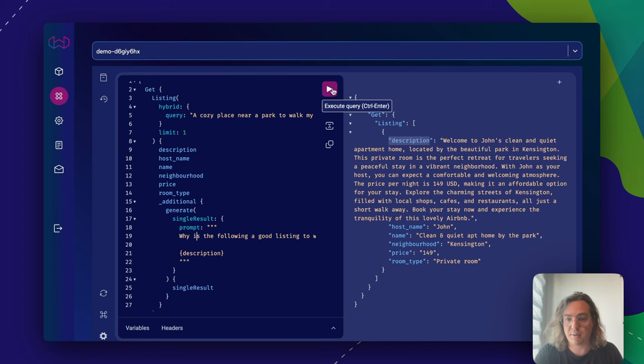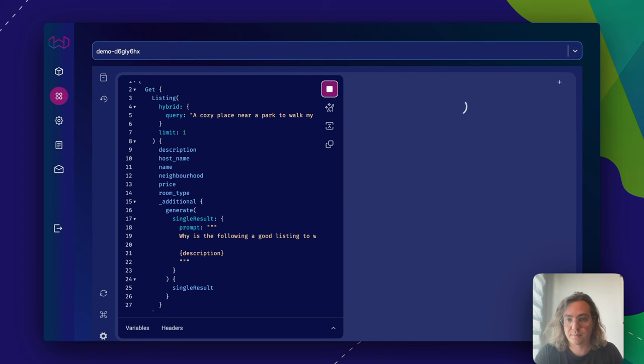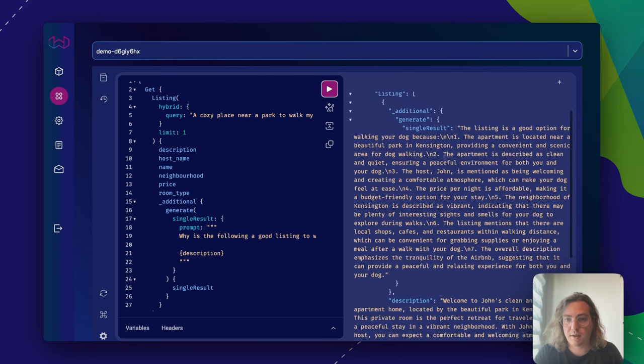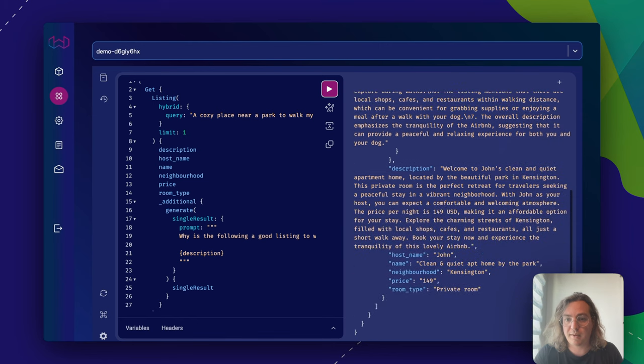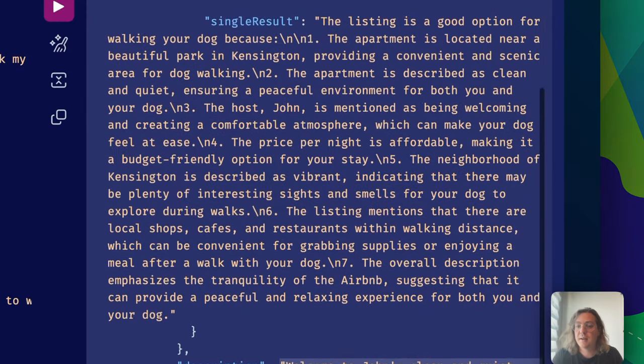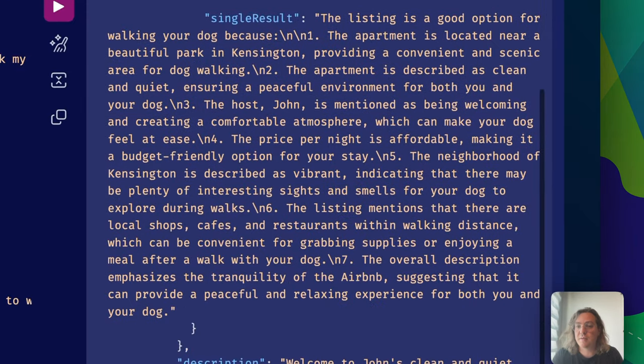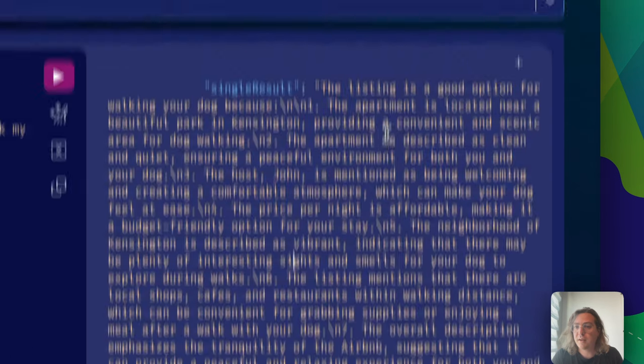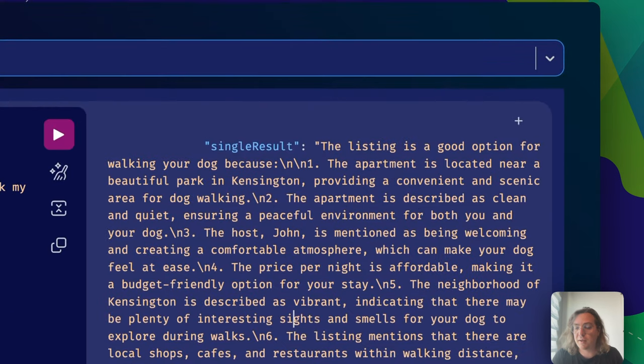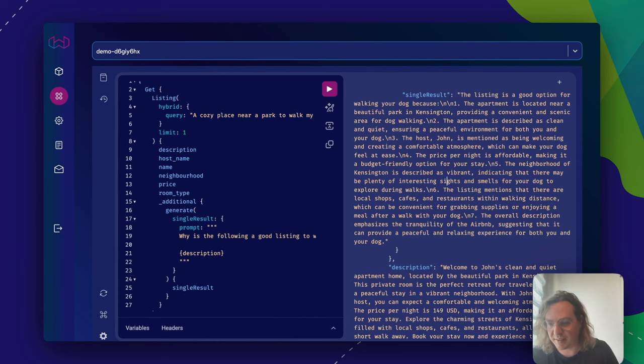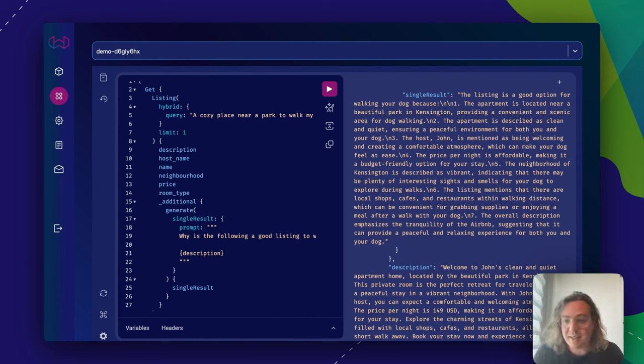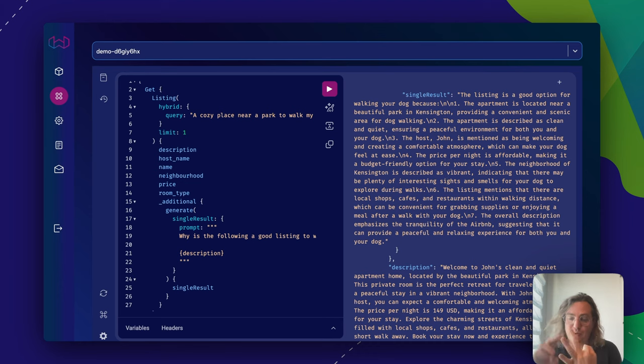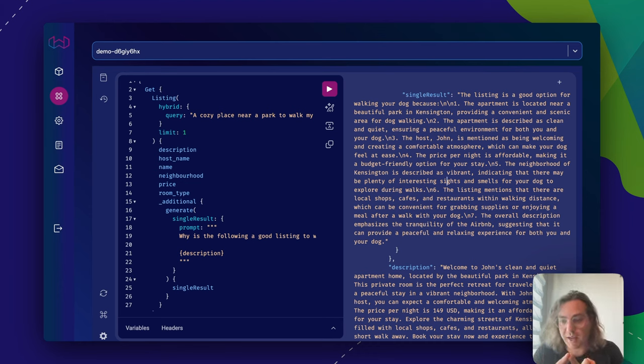Let's see what happens. Here we go. Now we get back, as you can see, the same result. But it also gives an answer. This listing is a good option for walking your dog because the apartment is located near a beautiful park, et cetera. This is an example of using the vector database, doing vector search, and applying retrieval augmented generation, or RAG.